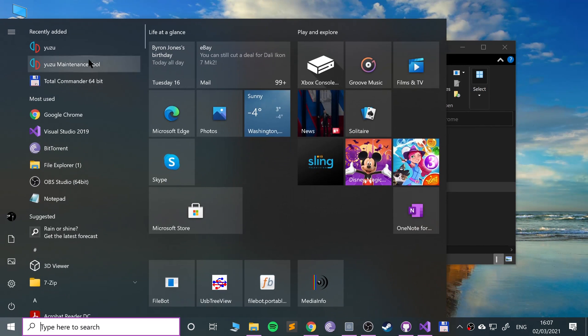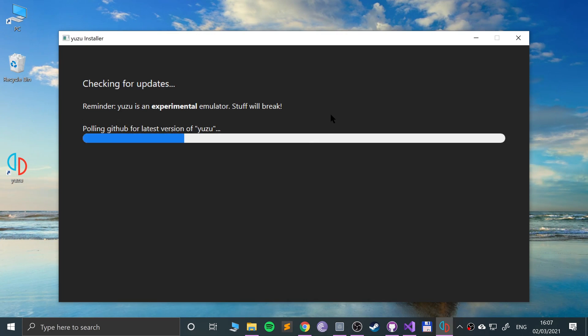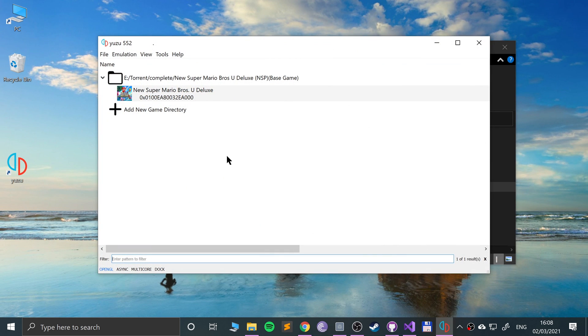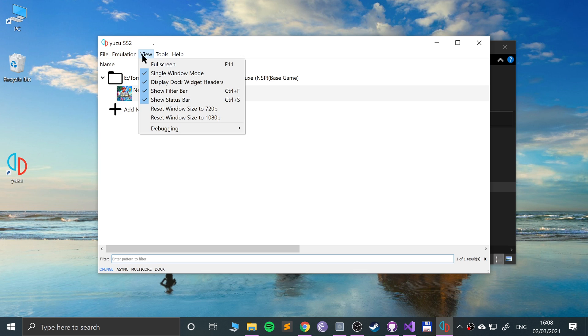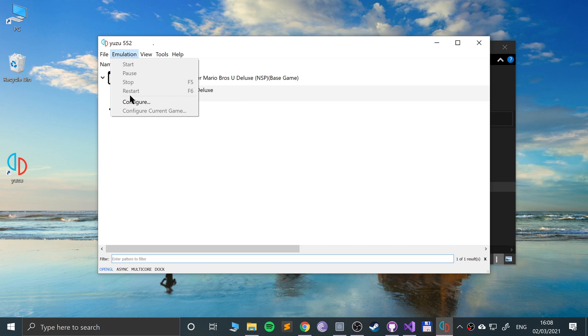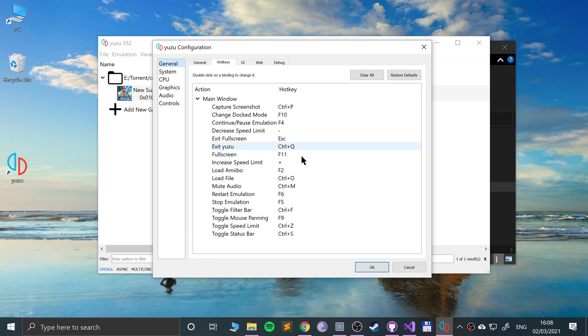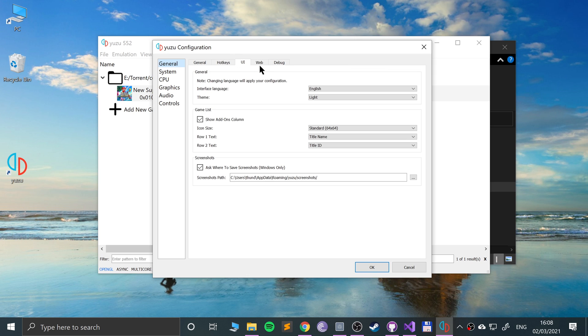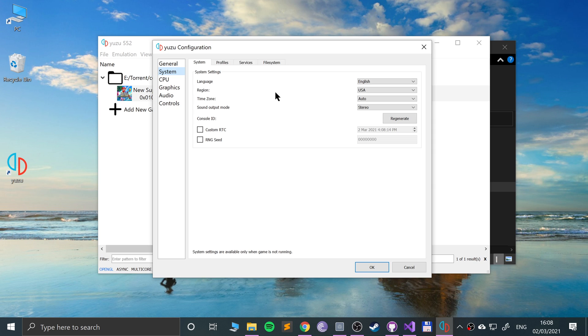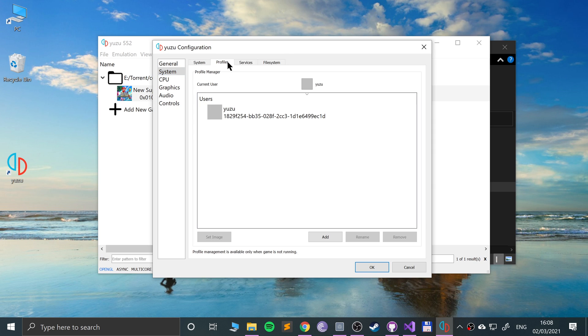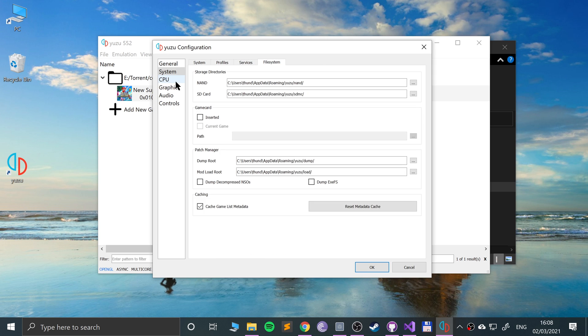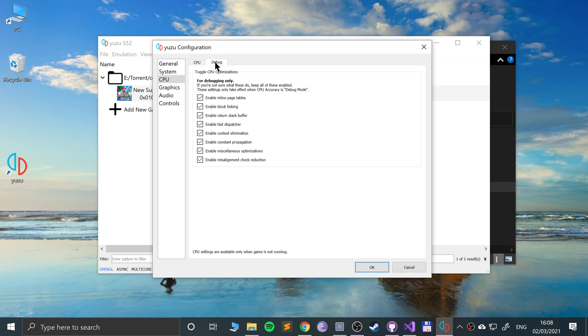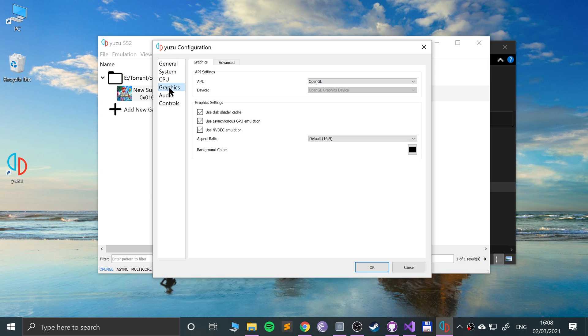Before we launch up a game, you can go over to here and choose full screen mode if you want. You can also go to configure. From here you can choose if you want to emulate multi-core, change the speed percentage if you want. There's some hotkeys for loading, saving, exiting, full screen, etc. Feel free to modify them. Most of this you're probably not going to need to mess with. In system you can change it from stereo to surround sound if you have that sort of equipment. Most of this you can leave. The CPU you can change, I recommend leaving it on accurate.